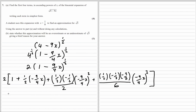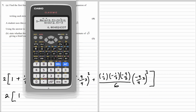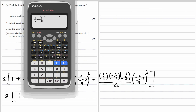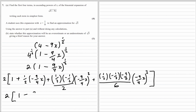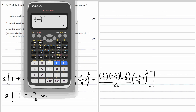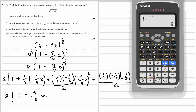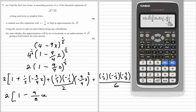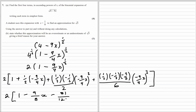It's probably easiest to use a calculator. We keep the 2 on the outside. We have 1, then (1/2)(−9/4) = −9/8, so the x term is −9/8 x. For the next term, (1/2)(−1/2)/2 gives −81/128, so the x² term is −81/128 x².